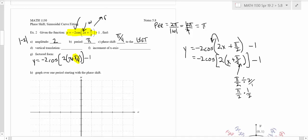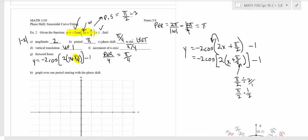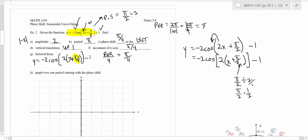You could also find the phase shift by doing π over 2 divided by 2 — taking that constant divided by omega — and you'd get the same answer. The vertical translation is plus 1, so you're going up 1. The increment of the x-axis is the period divided by 4. The period is π, so π over 4 is the increment. You always want to find all the key pieces: amplitude, period, phase shift, translation, and increment of the x-axis. This example has a little bit of everything — it's as complex as it can get.